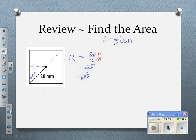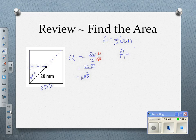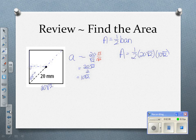Now that I know the apothem, I need to know the length of the base. The length of the base is also opposite a 45-degree angle, but it's only half of it — it's 10 root 2. The whole base is going to be 20 root 2. So now to find my area, I'm going to do one-half times the base, which is 20 root 2, times the apothem, which is 10 root 2, and then times the number of sides, which is 4.